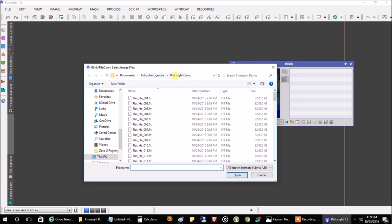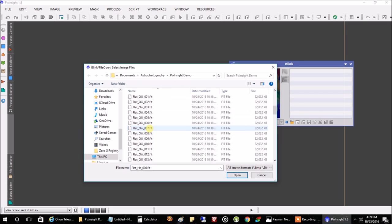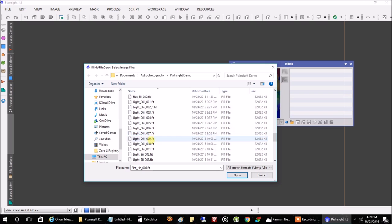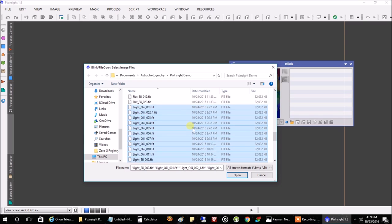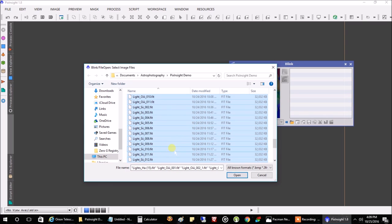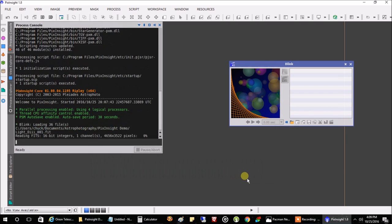I'm going to open up this folder. I've already created a folder called PixInsight demo. This has all of my flats and light images. So I'm going to click on a light and scroll all the way down and select all my lights — my HA, my oxygen, my sulfur lights — and click open.